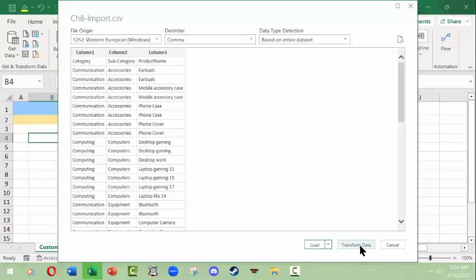Again, for anyone who watched the video on bringing things in from Microsoft Access database, there's this transform data button down here. We're not going to play with it because this is something you would do if you are very skilled and working with a lot of data analysis from different places. Instead, all we want to do is load this. So this is what we're going to do, just click load.